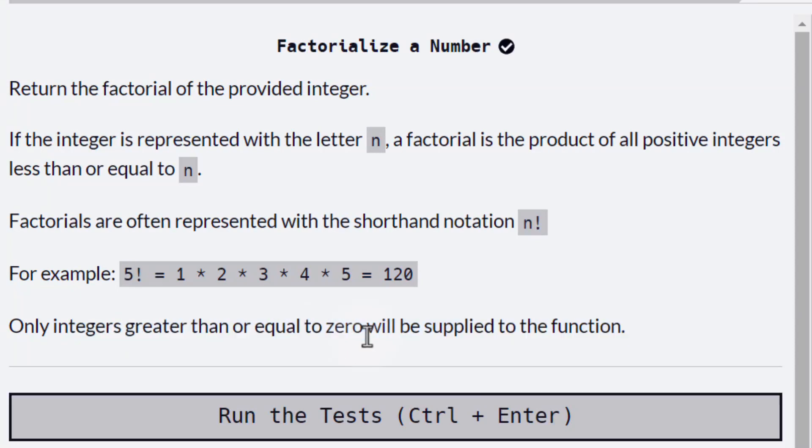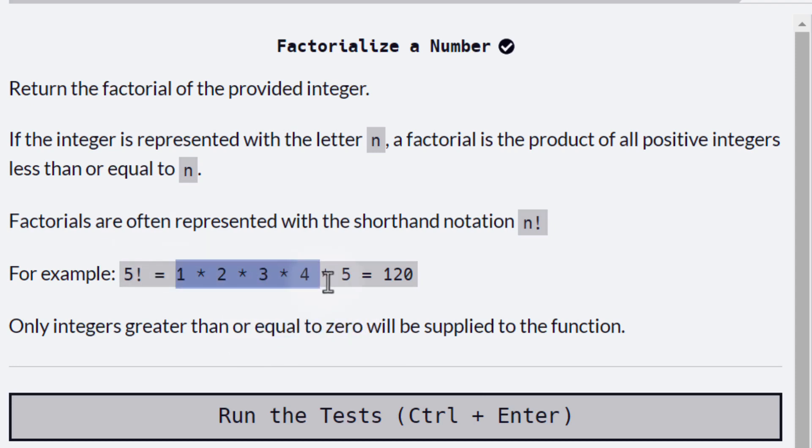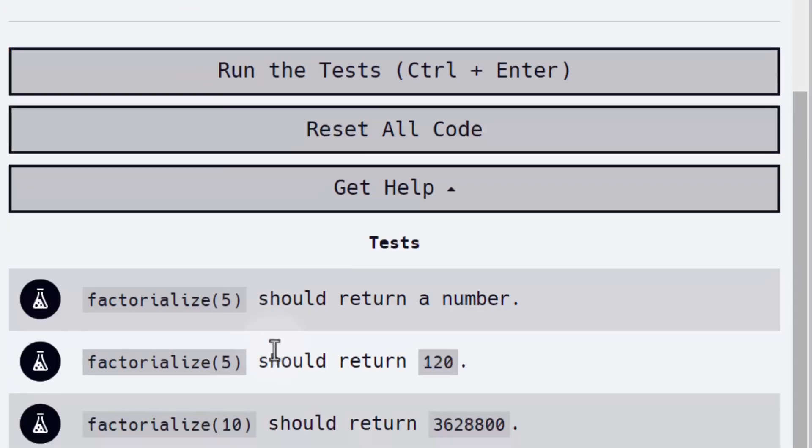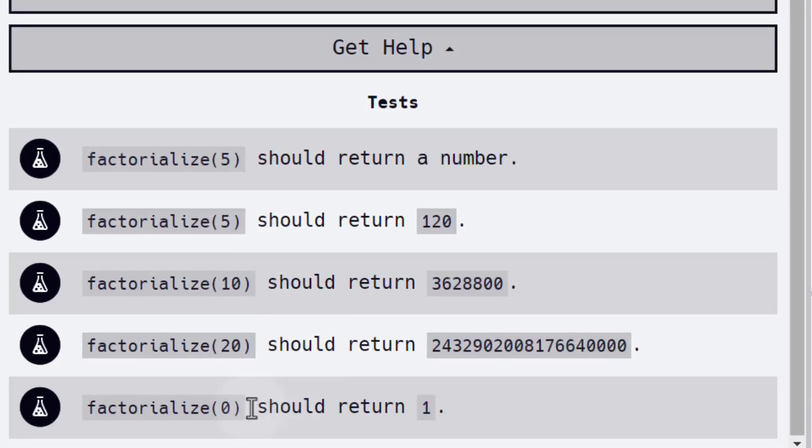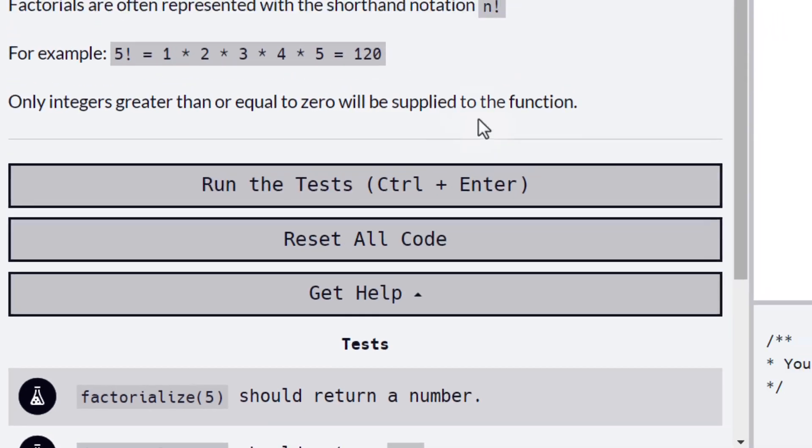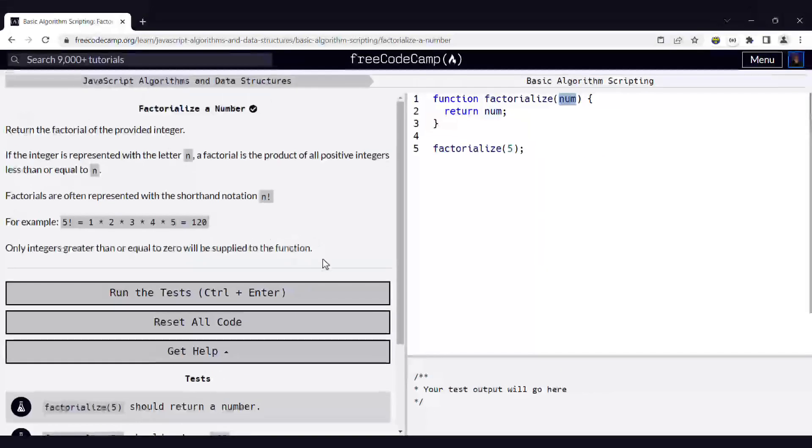But you may ask, why are we able to get 0 as an input if we are not using 0 in the product? Well, yes, that's right, we can get 0 as an input, but only because we have a mathematical convention for that. By convention, factorial of 0 is 1. So that is something that we should be able to handle in our code as well.